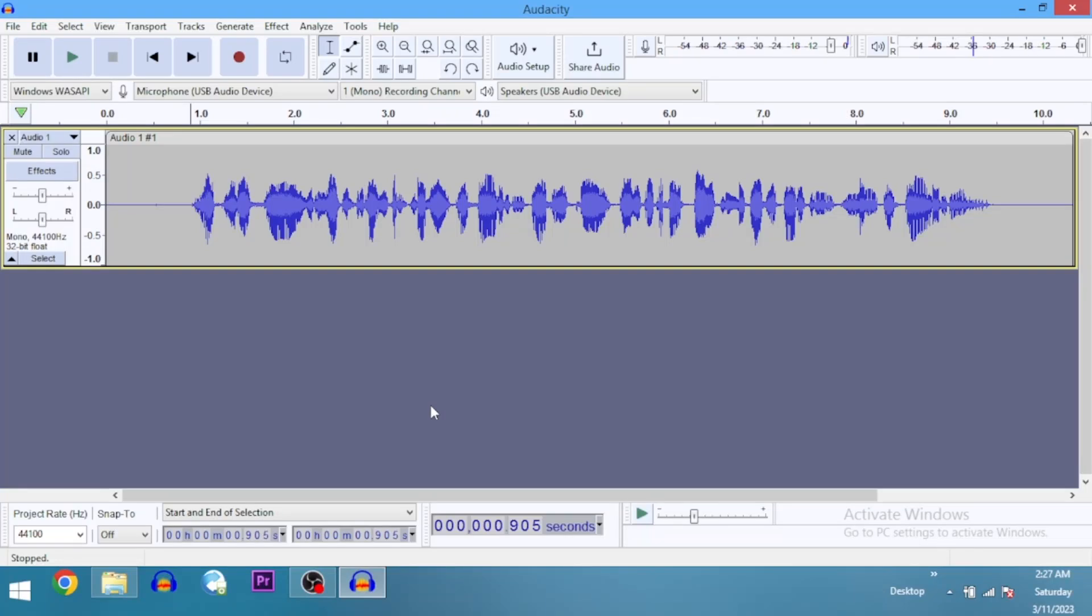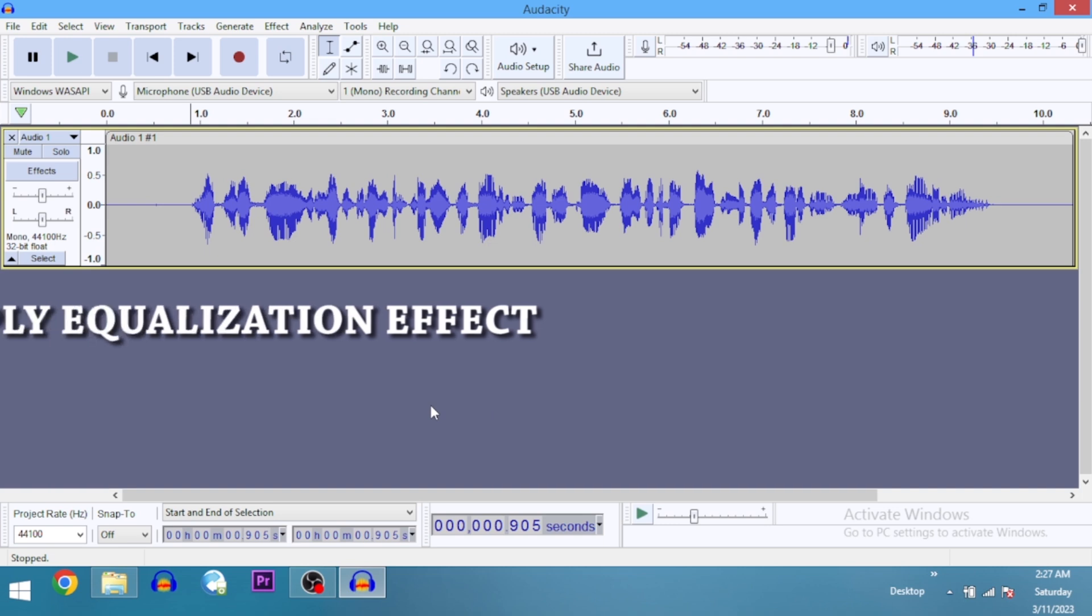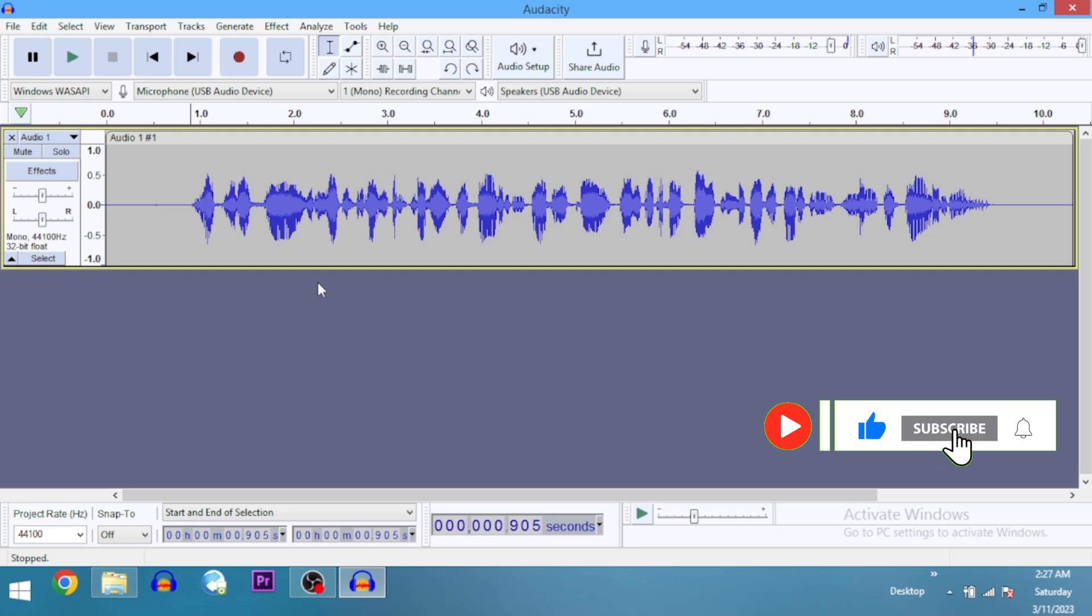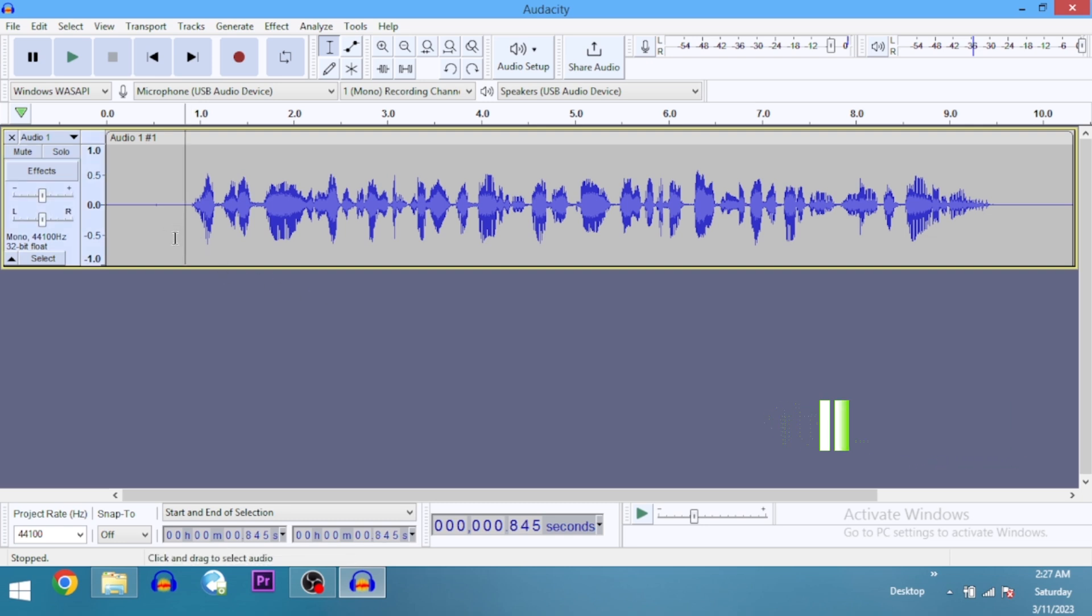Equalization, or EQ for short, in audio editing is basically adjusting the audio frequency levels to give you a much better sound. This is a recording I did for the sake of this tutorial. We can use this as a podcast intro.